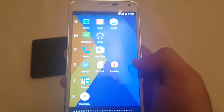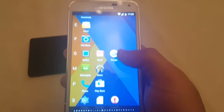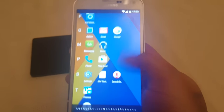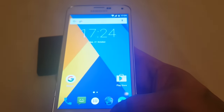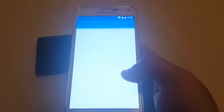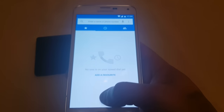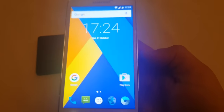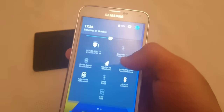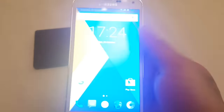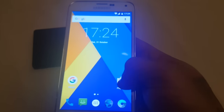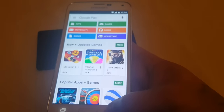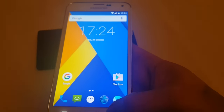And these are all the applications — the standard stock Google Android applications. Play Store there.